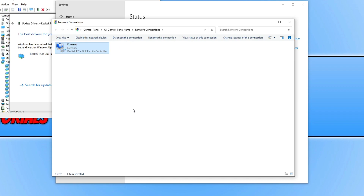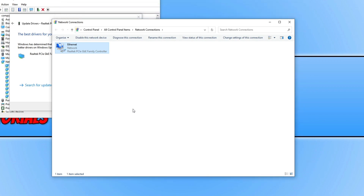Once that's finished, launch Roblox and see if that has helped. If not, try plugging your computer or laptop directly into your router with a cable, as Wi-Fi can cause a lot of connection issues. If you're already using a cable connection and have another cable available, go ahead and swap the cable in case the cable itself is faulty.